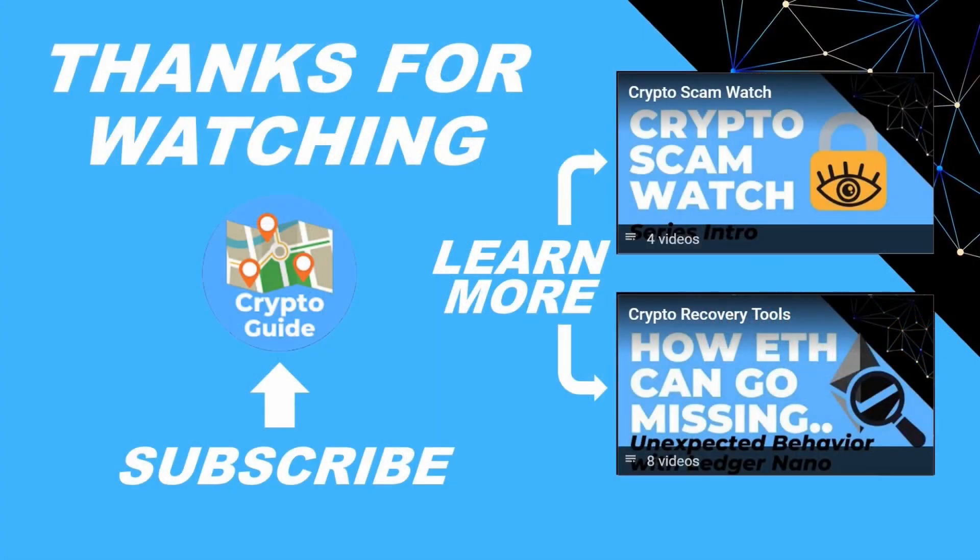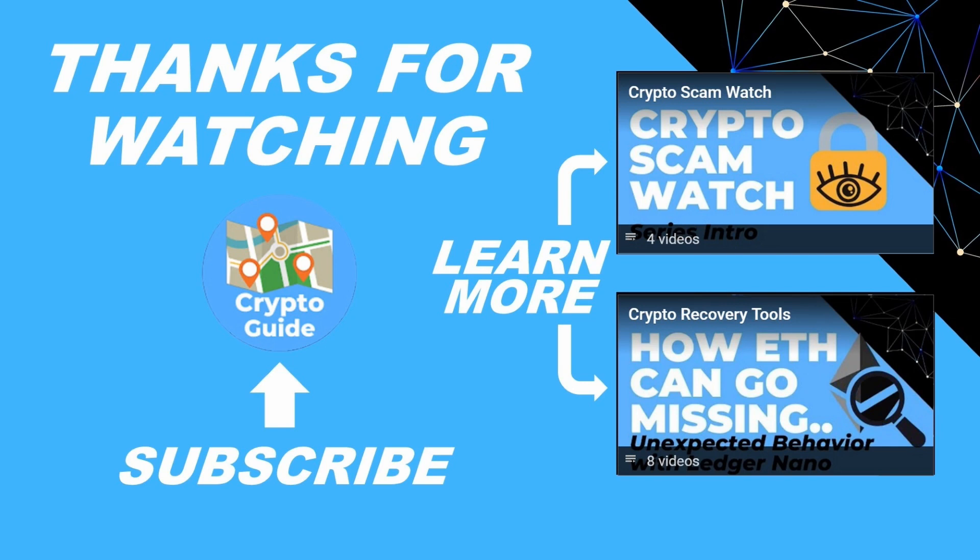So anyway, stay safe and best of luck. Thanks for watching. I hope that was helpful. Hit like if you think other people would find this video useful and hit subscribe if you'd like to be kept in the loop about future content I make that helps people stay safe in the crypto space and to recover if they get into trouble. If you have any questions about this video or a topic you'd like me to cover, just leave a reply.